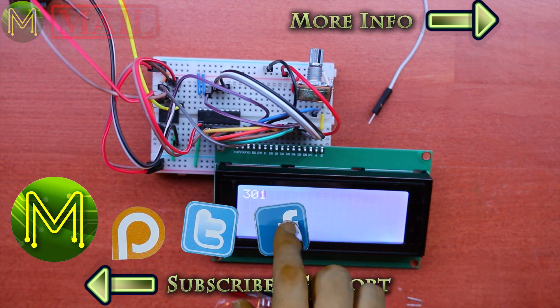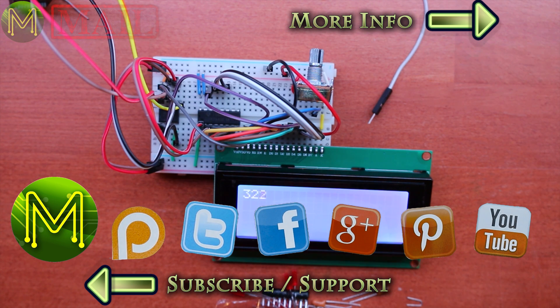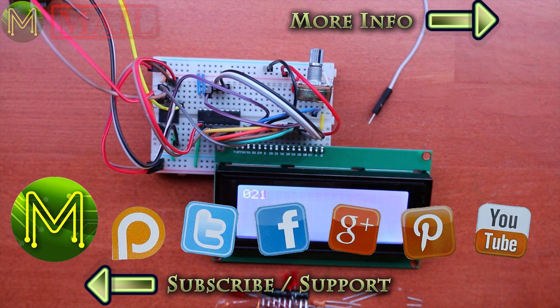So that about wraps it up for this week's MicMakeMail segment. Thanks for watching. See you next week.